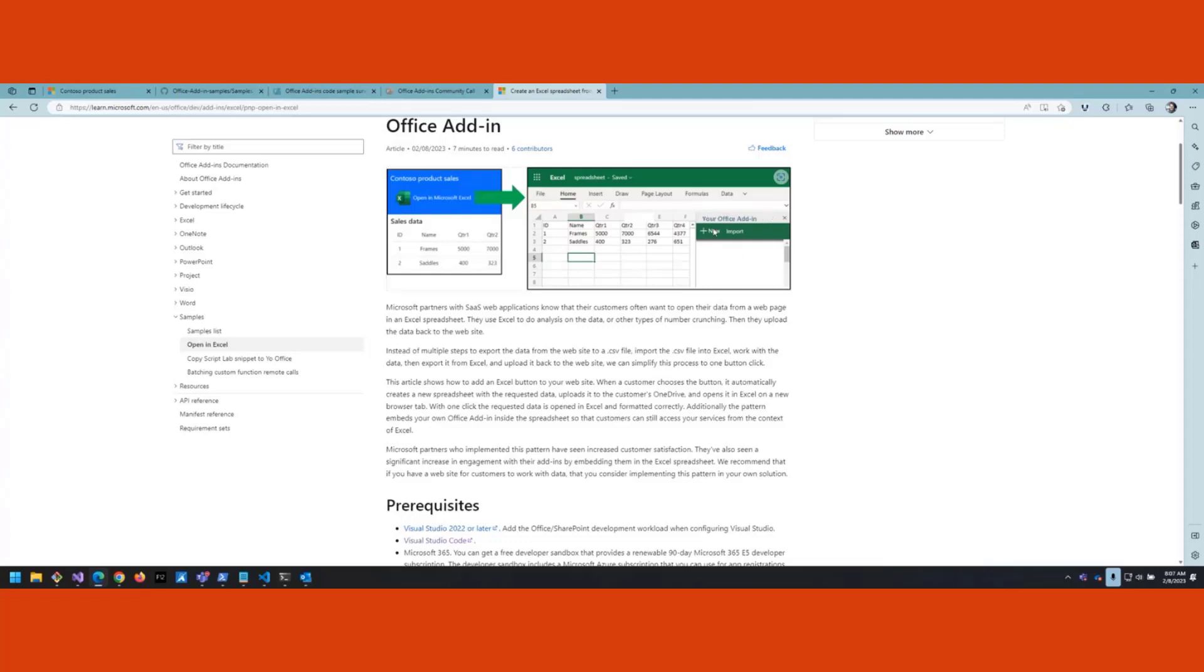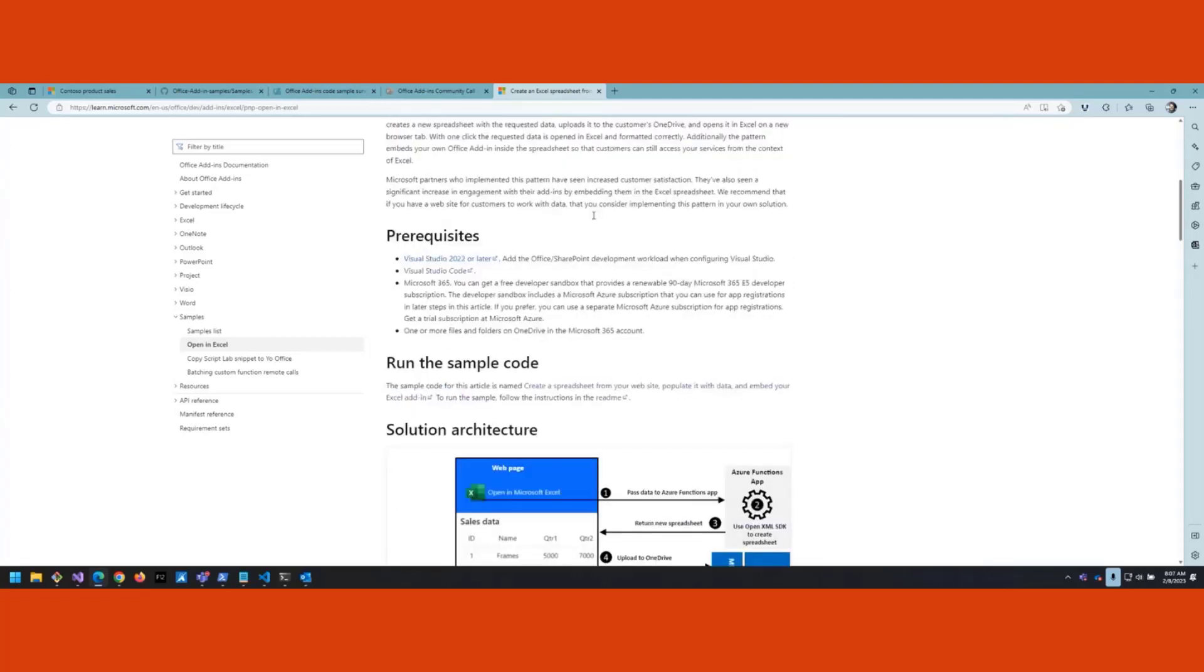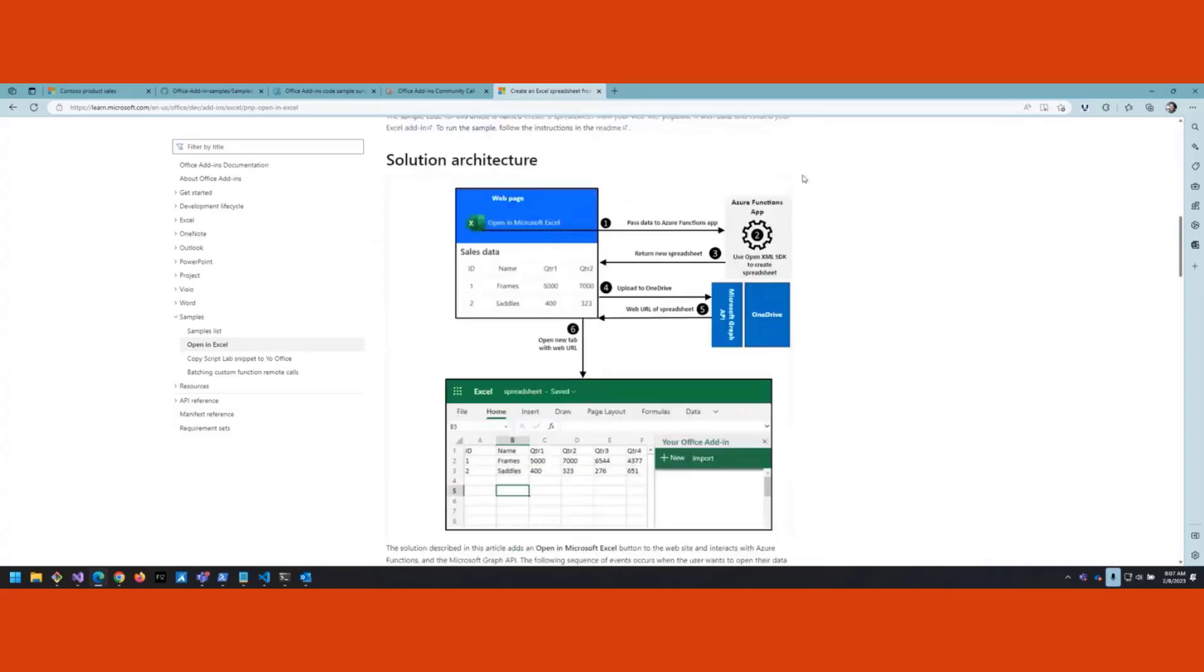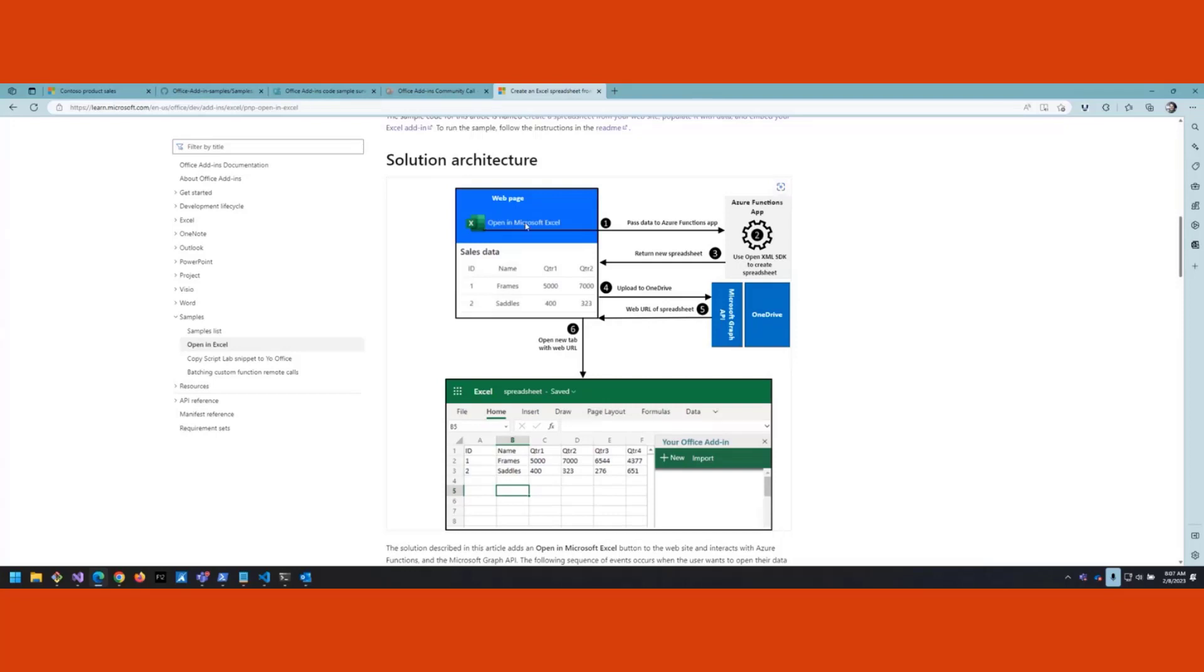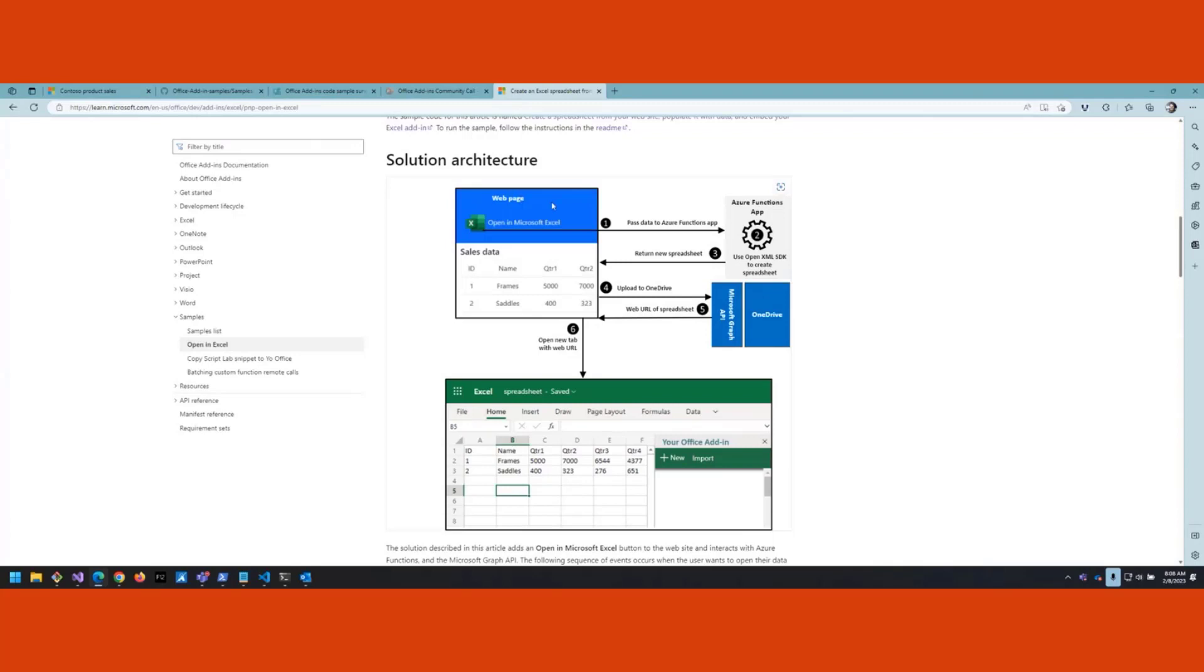Let me walk through the solution architecture because there are a number of moving parts to this. One is your web server which serves up this web page with the button and handles signing in the user. At some point the user clicks this button saying let's take the data into Excel. The first thing it's going to do is call this Azure Functions app to create the spreadsheet. Inside the functions app it's going to use OpenXML SDK. Because the OpenXML SDK is .NET based and C#, we've encapsulated that in Azure Functions app separate from the Node server running the web page.